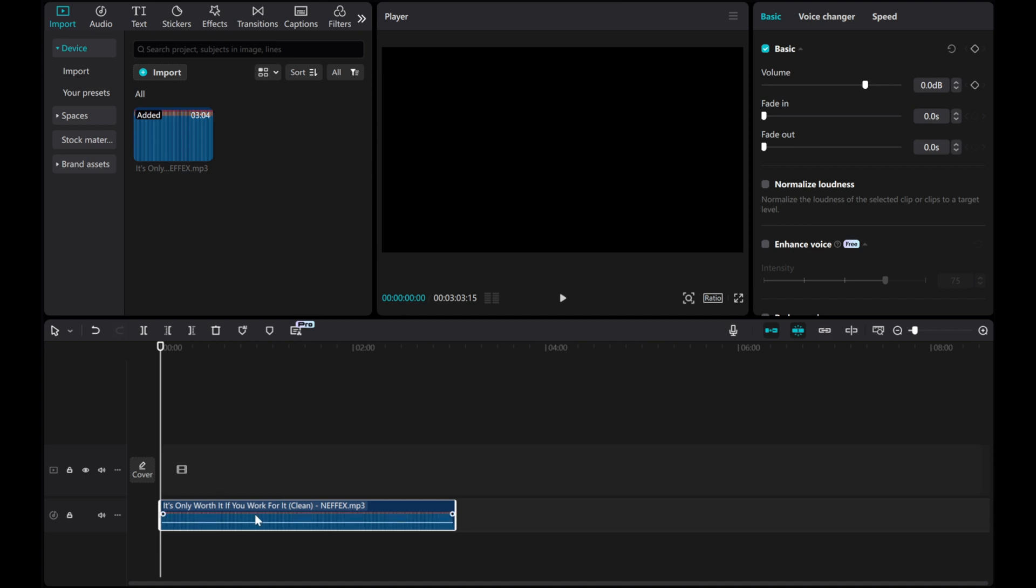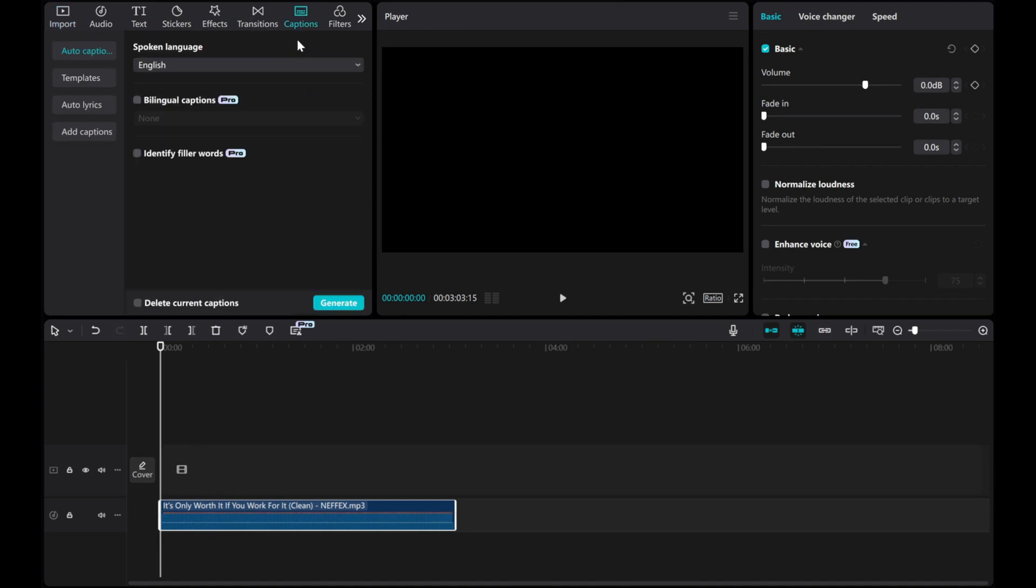Select the audio track, then navigate to the Caption tab at the top of the screen. Tap on the auto lyrics.